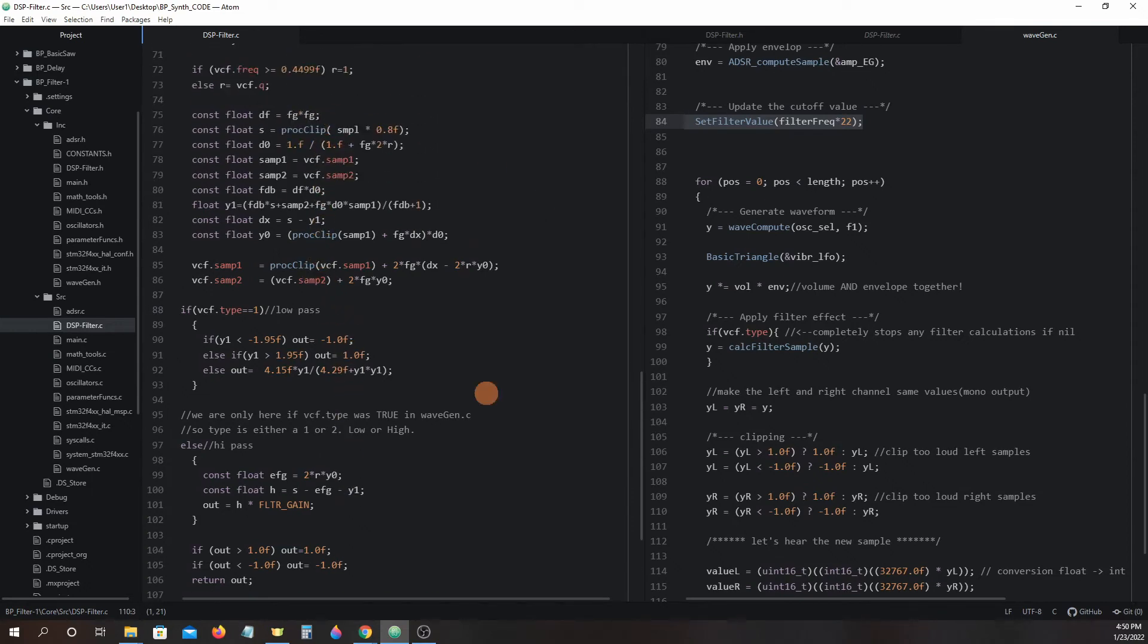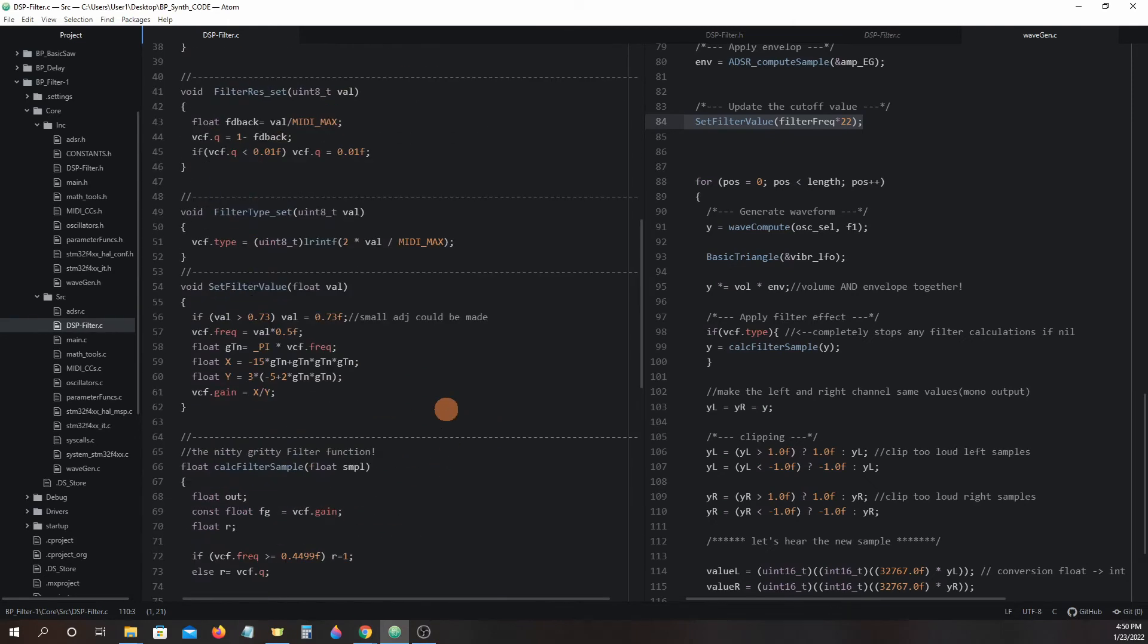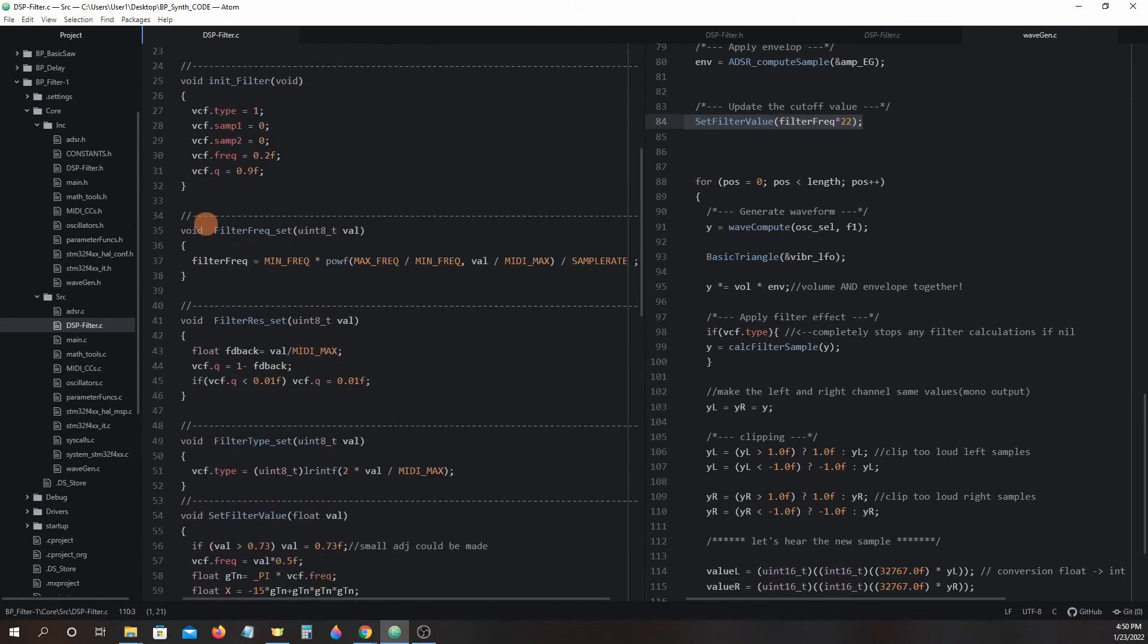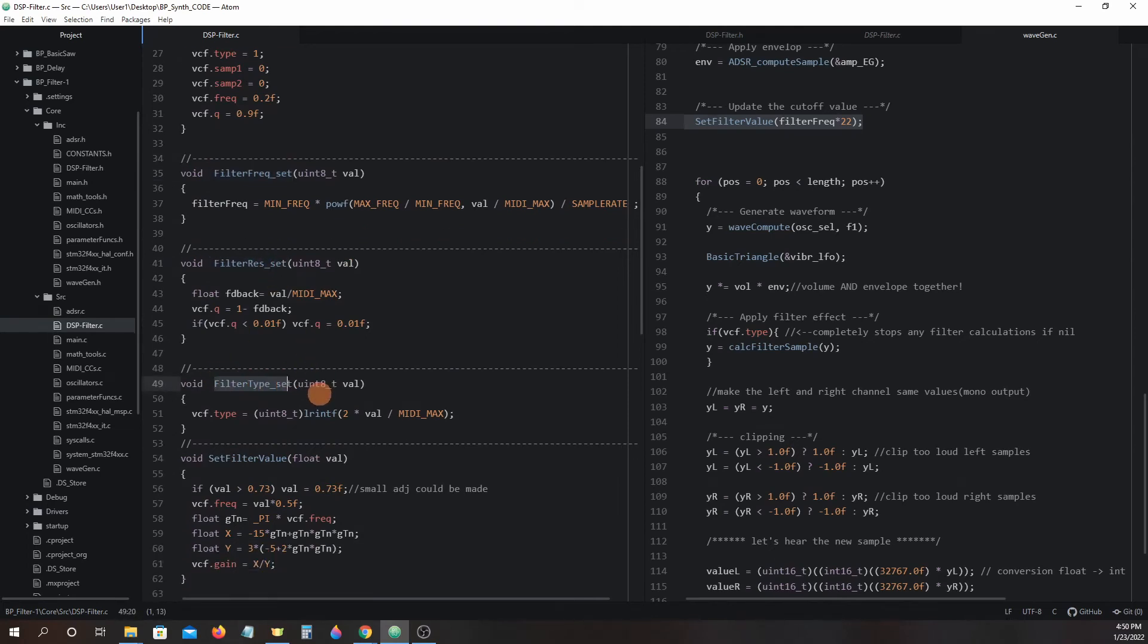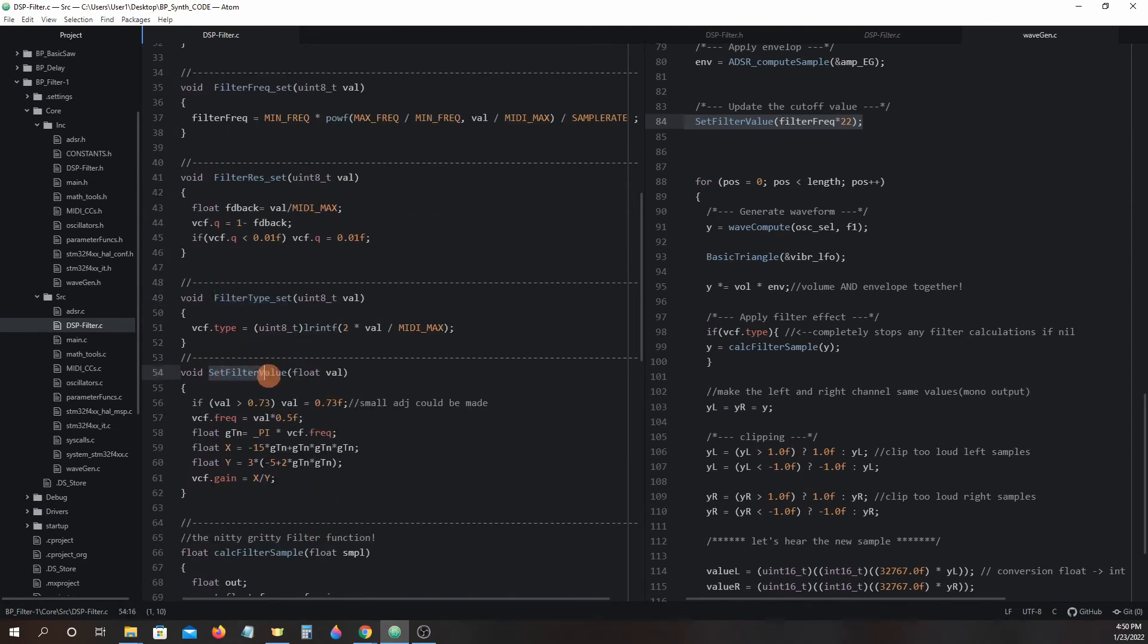The key functions we need to be concerned with are filter frequency set, filter resonance set, filter type set, and set filter value.